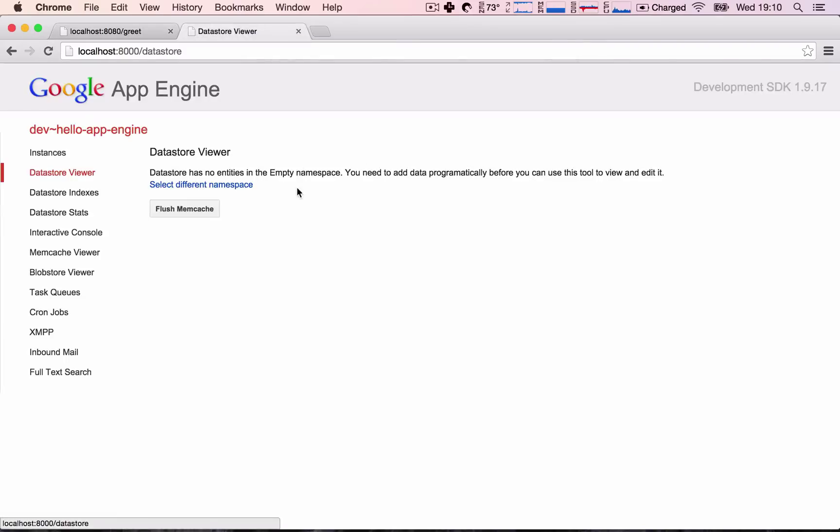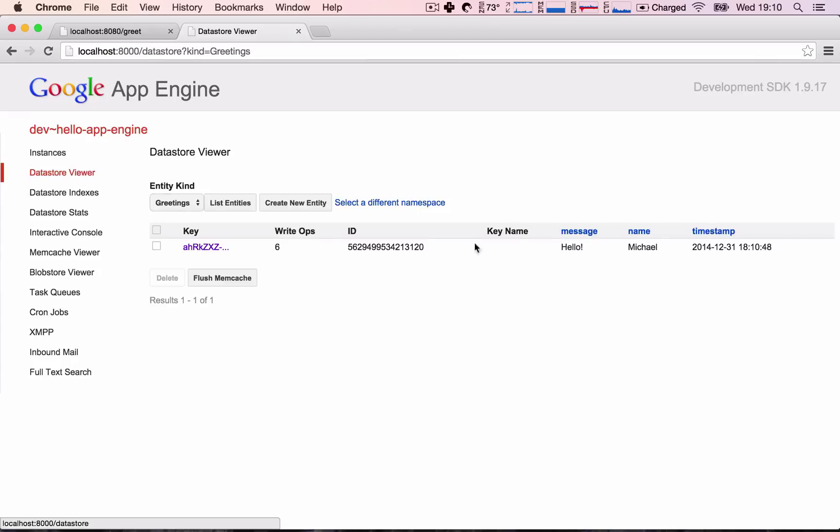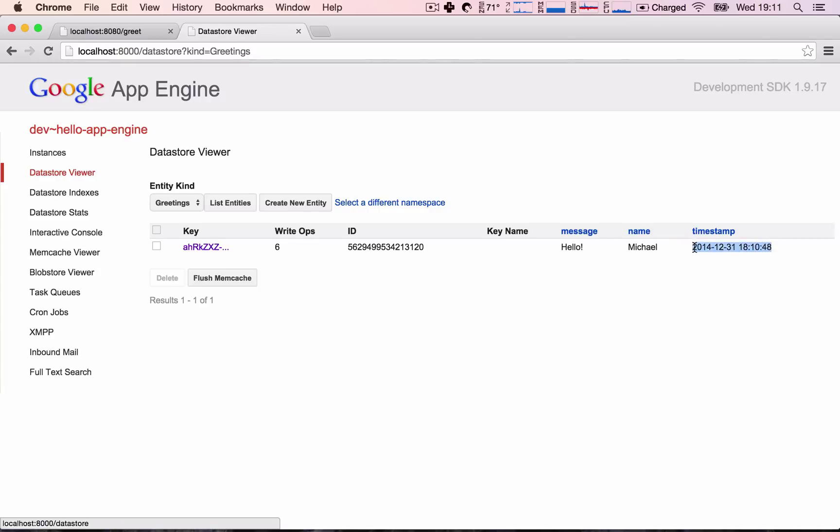And now, if we refresh our datastore viewer, we are actually saving stuff to the datastore. So this is extremely exciting. We are saving something to our datastore, which we will then be able to retrieve and show to our users. And if we see here, the timestamp is also being saved automatically, so this saves us a bunch of work. So this is all really nice and neat.